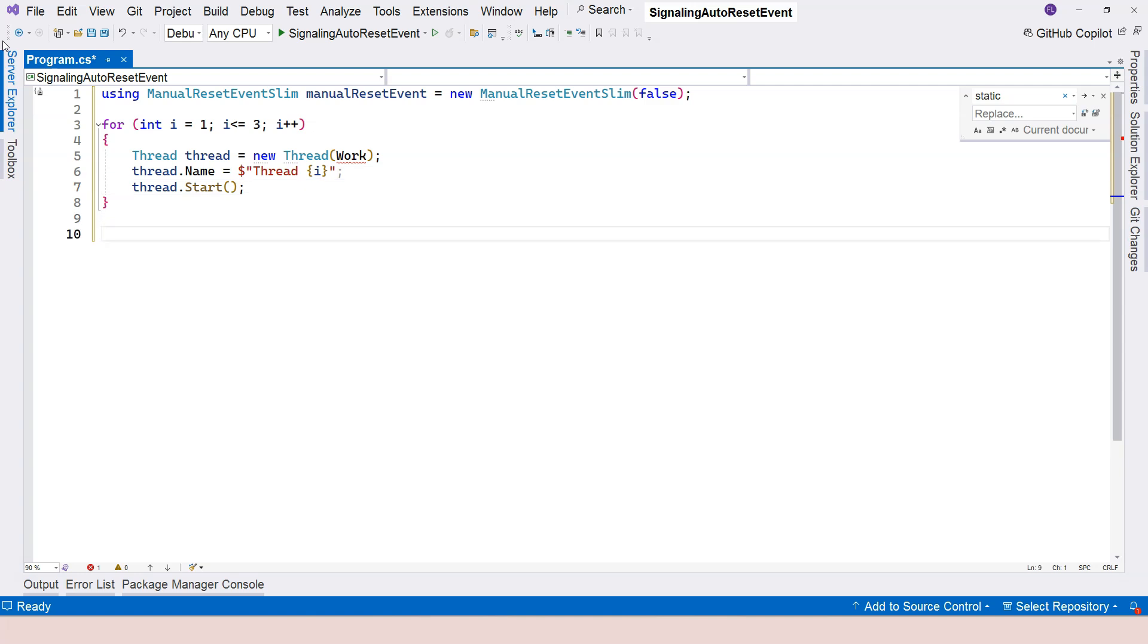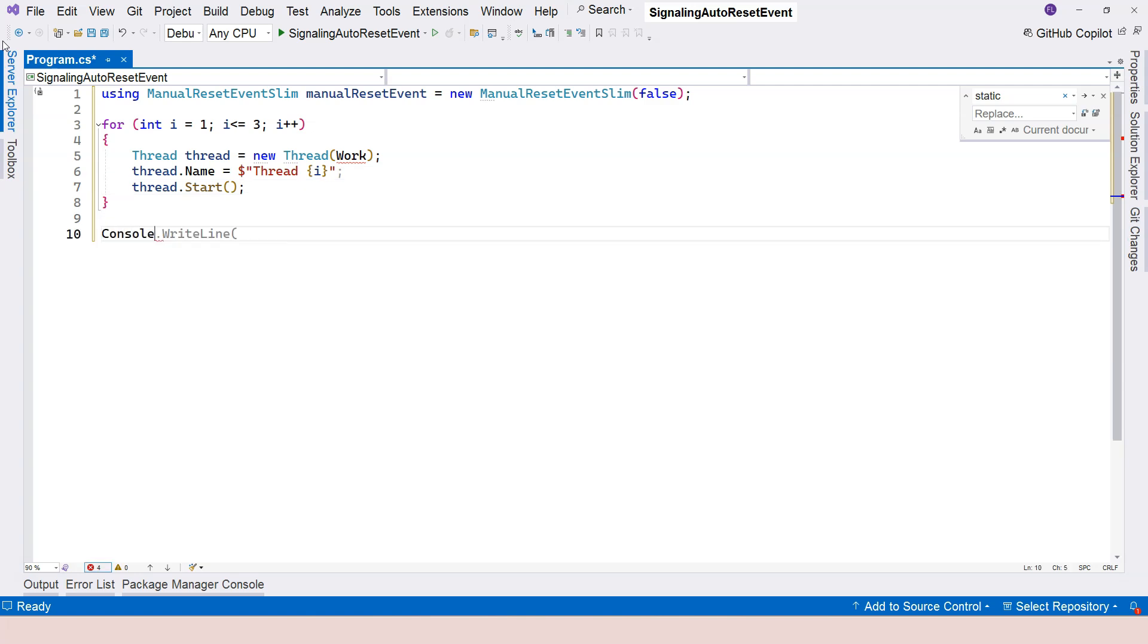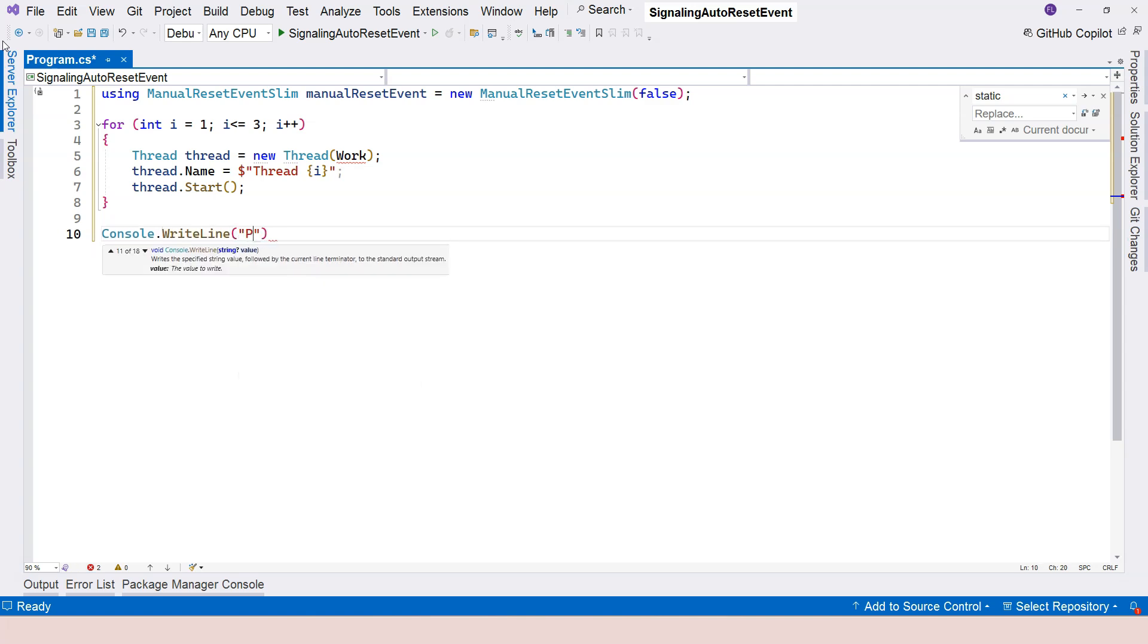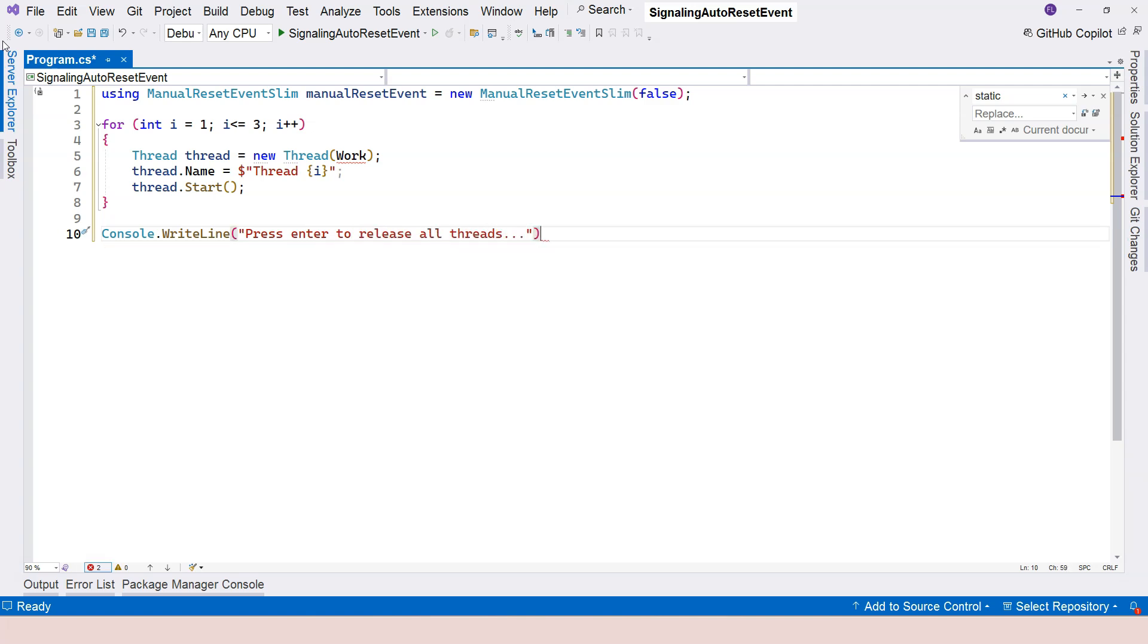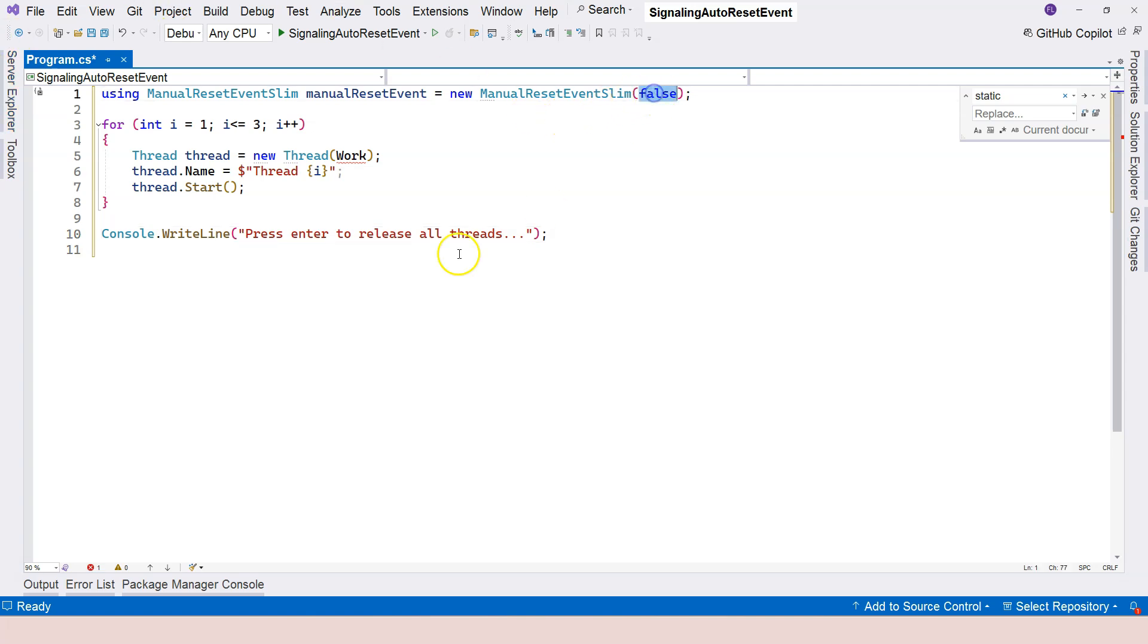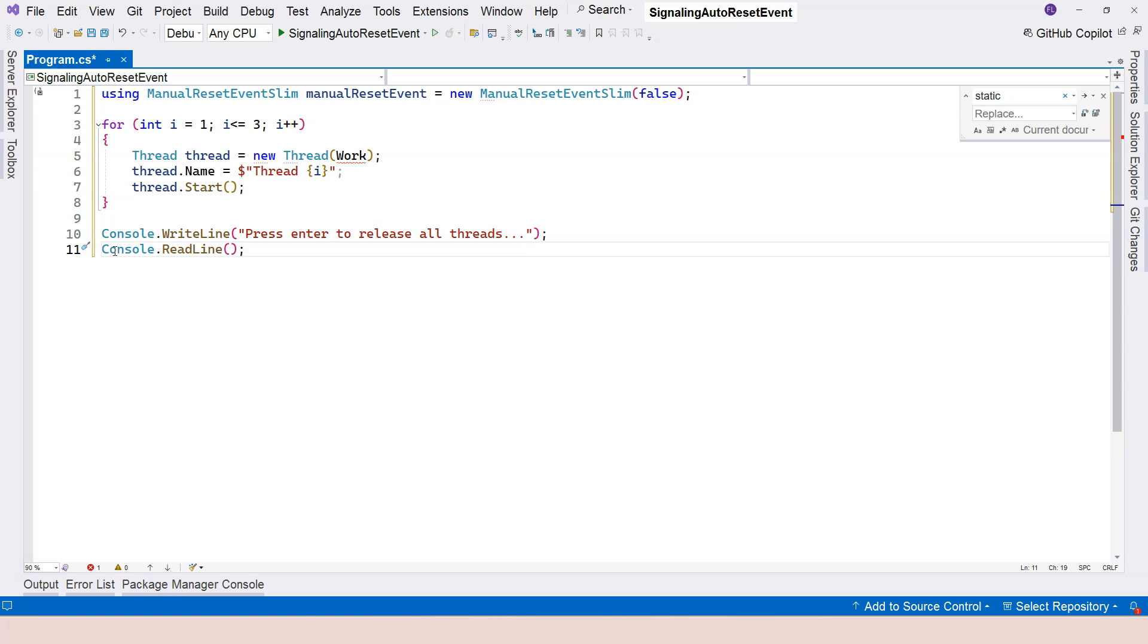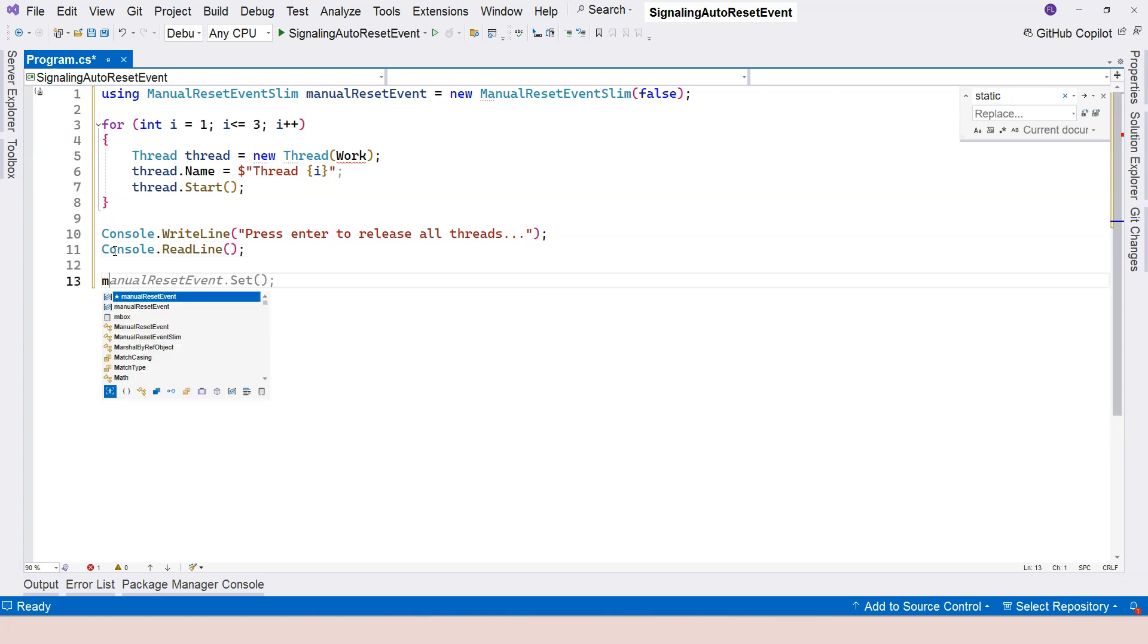Now in the main thread, we are going to output some message first. So let's say press enter to release all threads. Because all of the threads are being blocked at the beginning because the initial state is false.